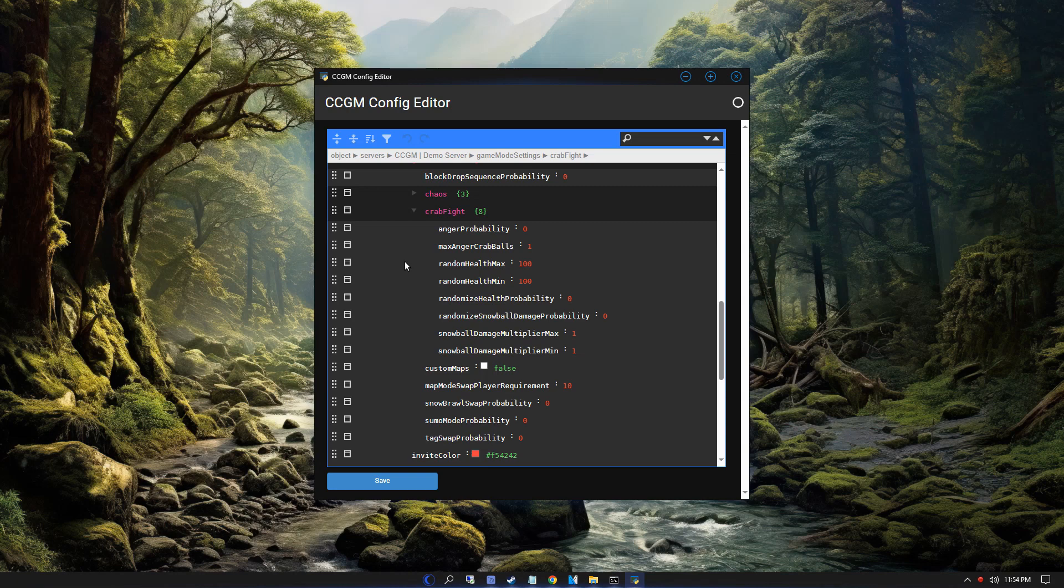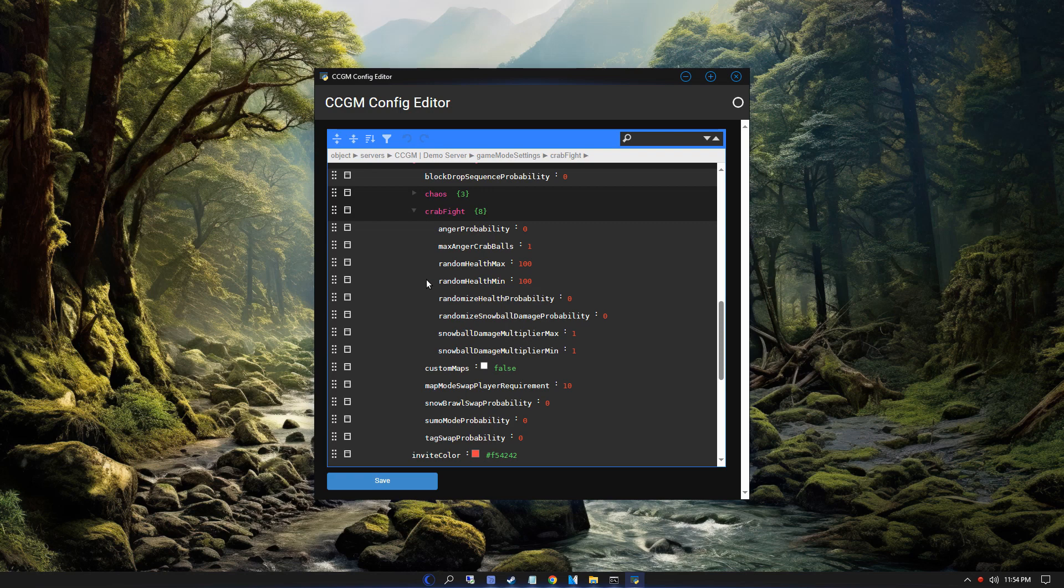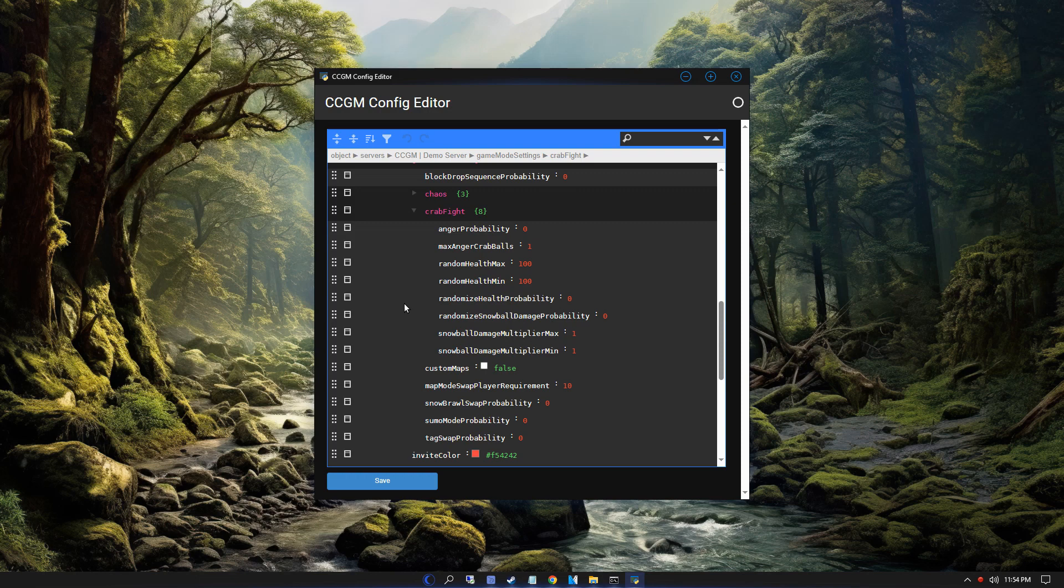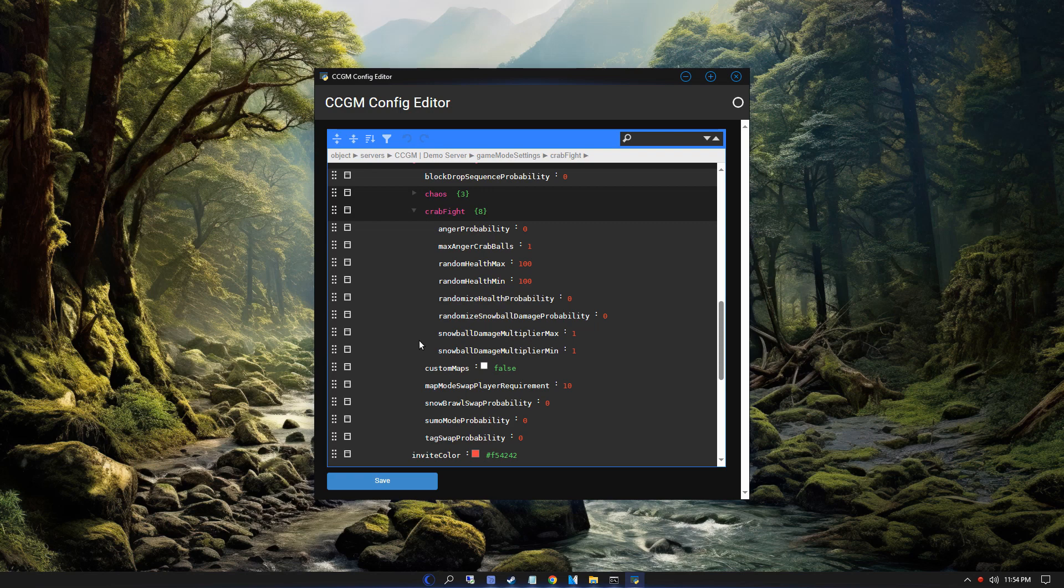Random health max is how high the crab's random health can be. Likewise, random health min is how low the crab's random health can be. Randomized health probability is the probability that the crab's health will be randomized. Randomized snowball damage probability is the probability that players' snowball damage will be randomized. Snowball damage multiplier max is the maximum number a player's snowball damage will be multiplied by. Likewise, the min is the minimum number a player's snowball damage will be multiplied by.